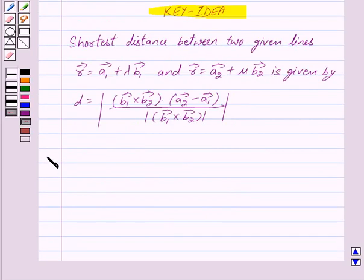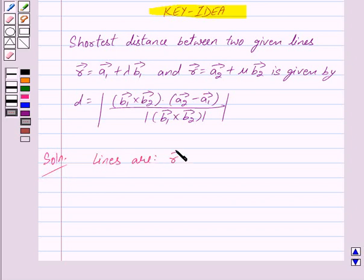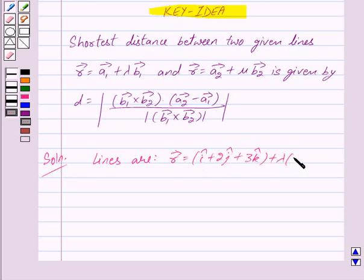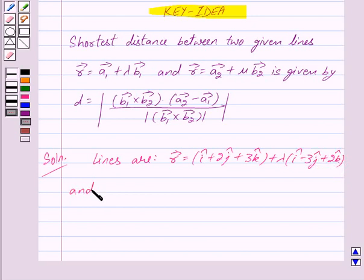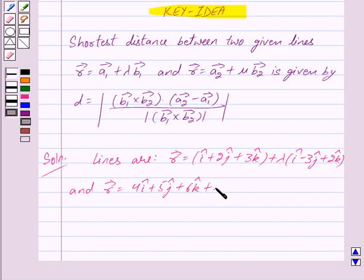Let us begin with the solution. We are given the lines as: vector r equals i cap plus 2 j cap plus 3 k cap plus lambda into i cap minus 3 j cap plus 2 k cap, and vector r equals 4 i cap plus 5 j cap plus 6 k cap plus mu into 2 i cap plus 3 j cap plus k cap.